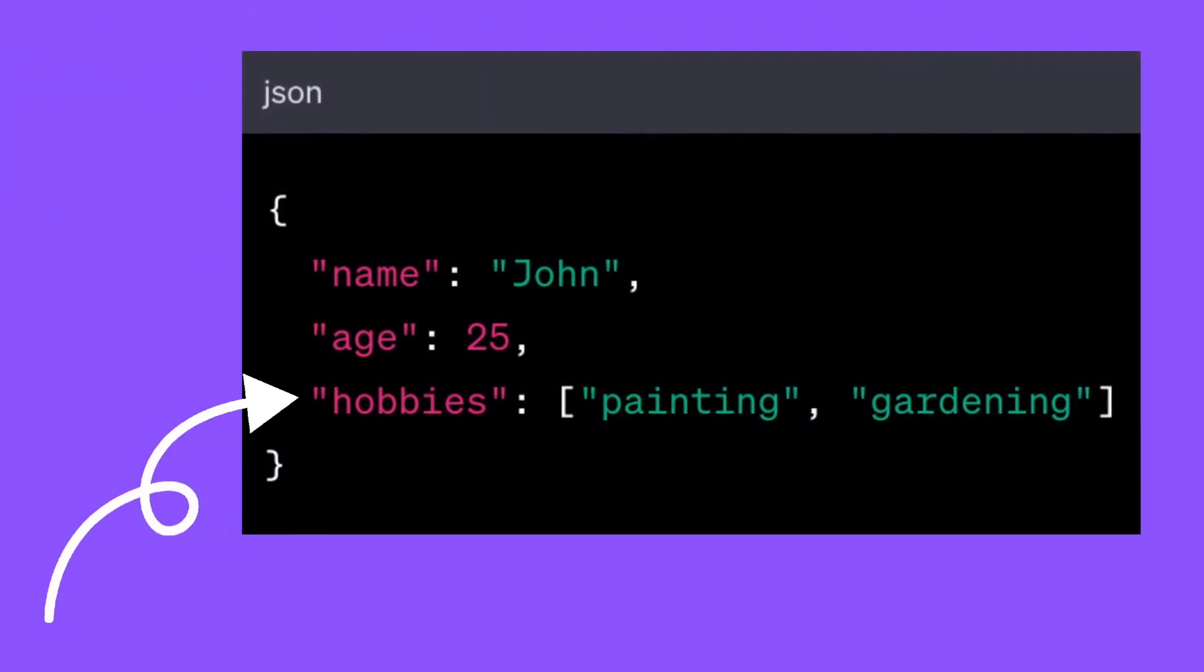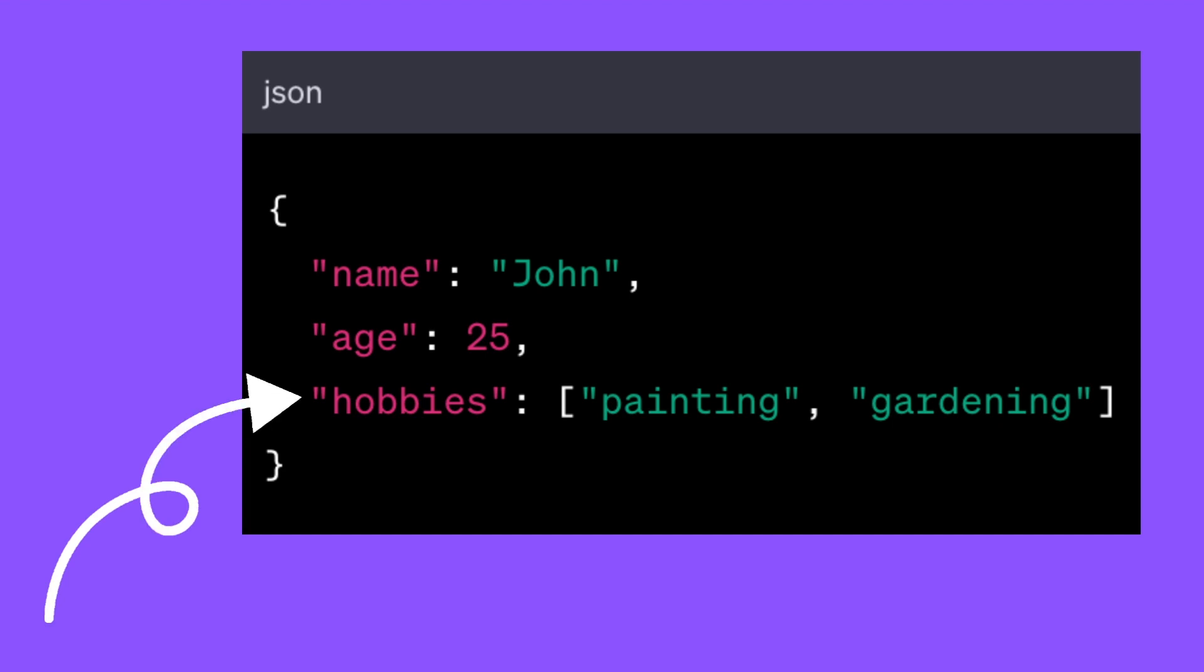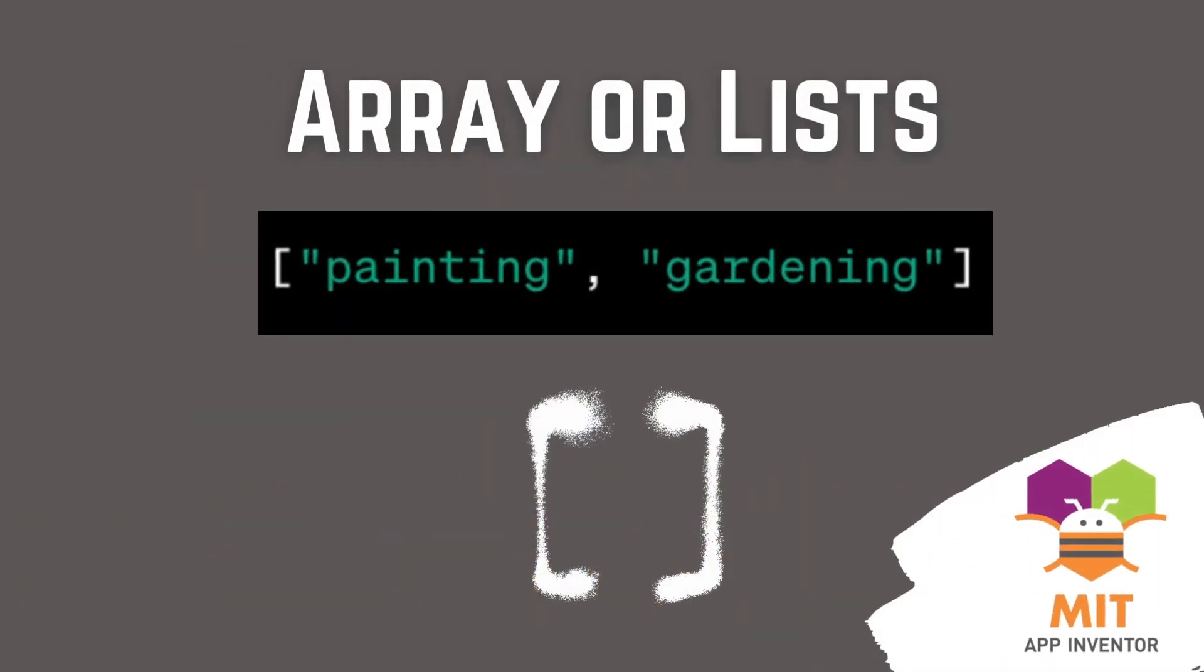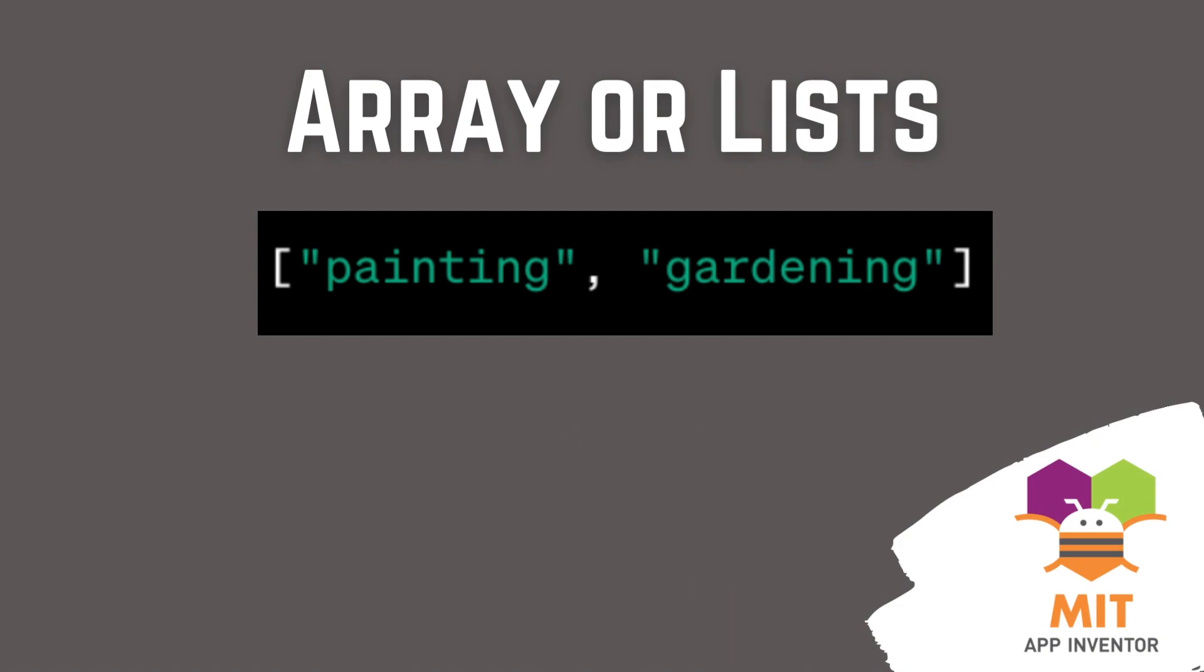The key hobbies has the corresponding values painting and gardening. This indicates that John has two hobbies painting and gardening. The hobbies are represented as an array that is a list. The list is denoted by the square brackets and each hobby is a separate string or text within the array that is list.